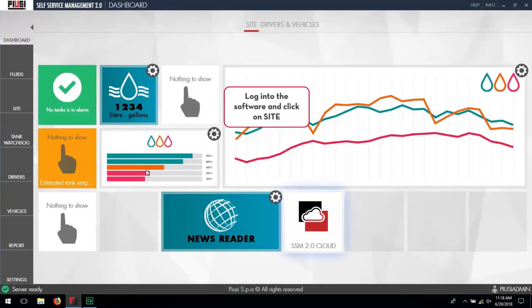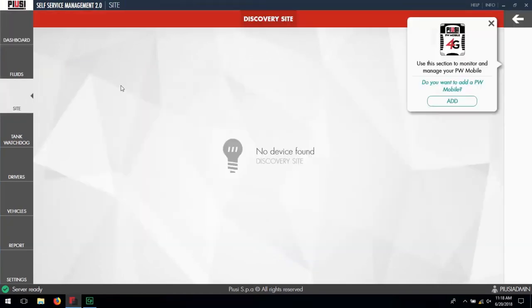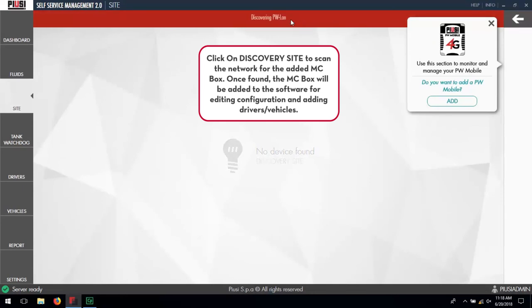Log on to the software and click on Site. Click on the Discovery Site to scan the network for the added MC Box. Once found, the MC Box will be added to the software for editing configurations and adding drivers and vehicles.